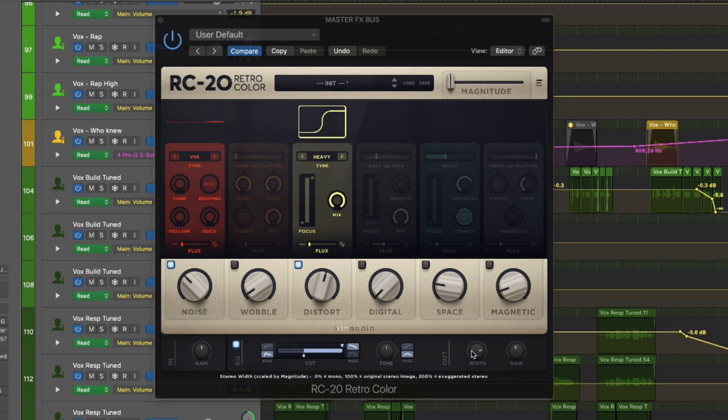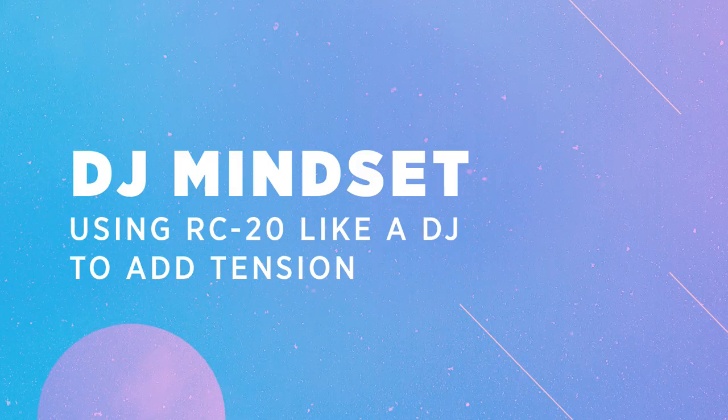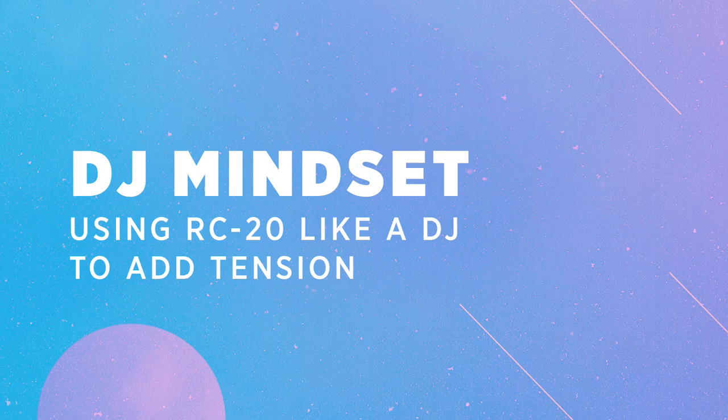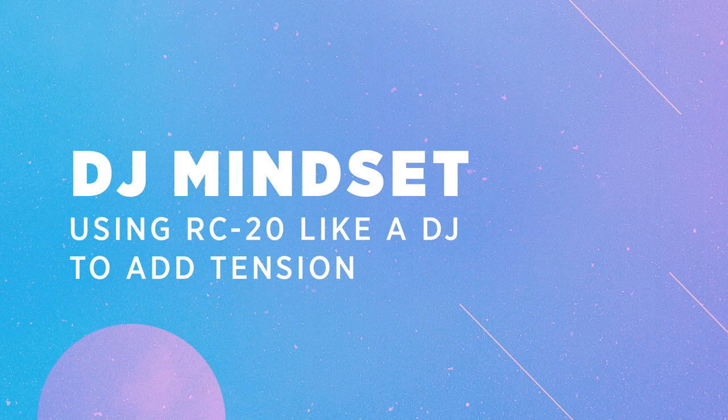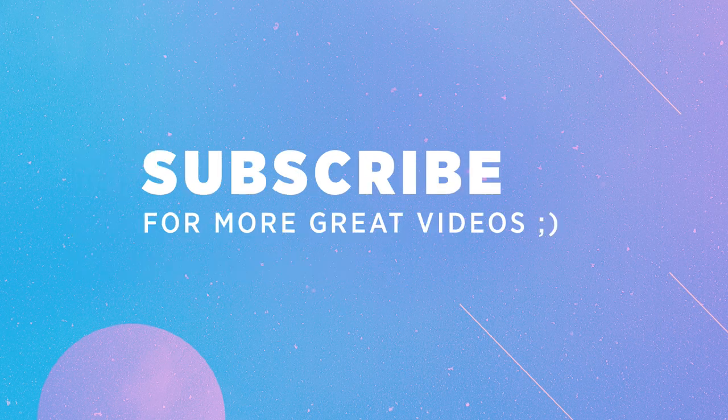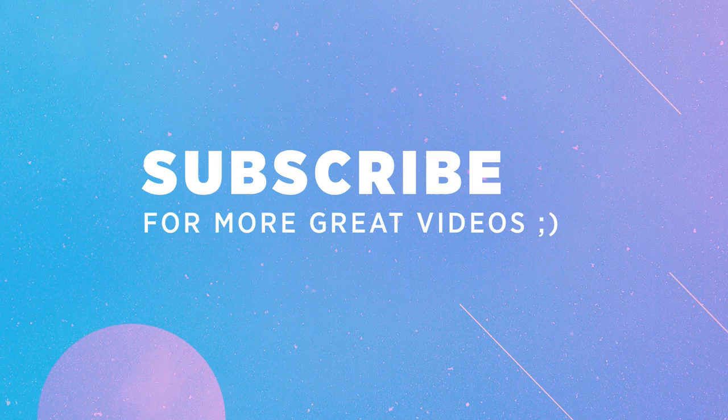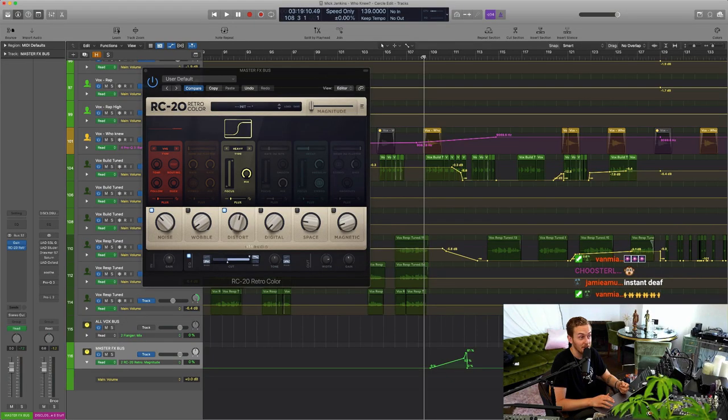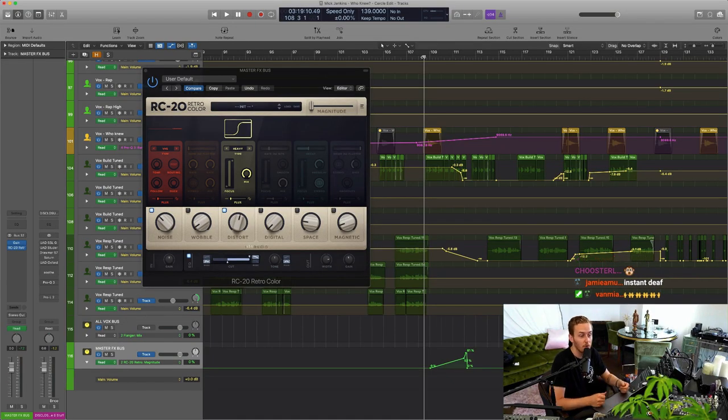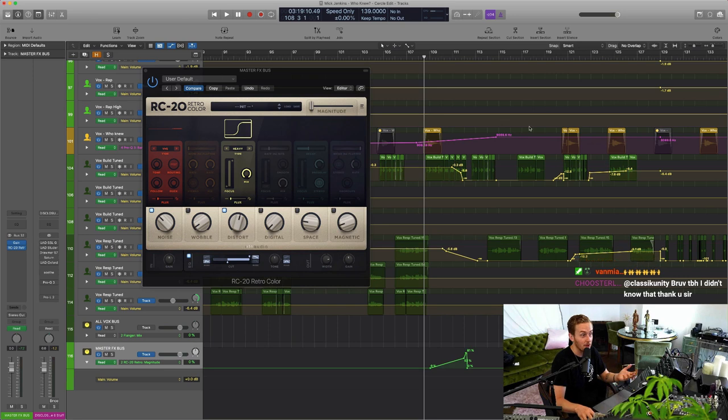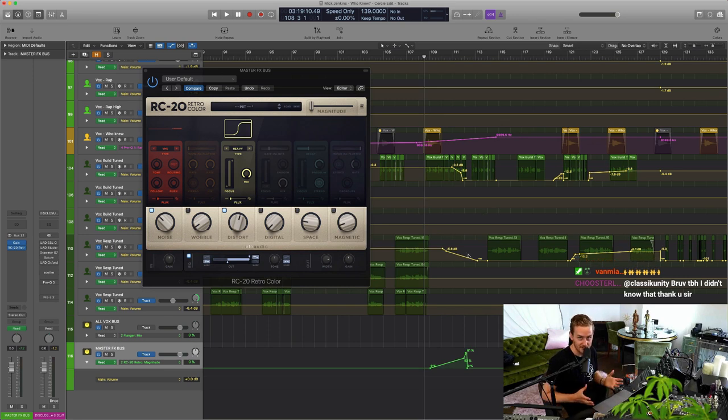I know most people use it just like to sort of make a synth or a vocal sound a bit old and rusty, but I've been enjoying using it on the master output and putting the whole mix there and treating it more like a DJ mixer. That's what I was thinking - it's like what would I do if I had this tune on my Pioneer mixer right in front of me?